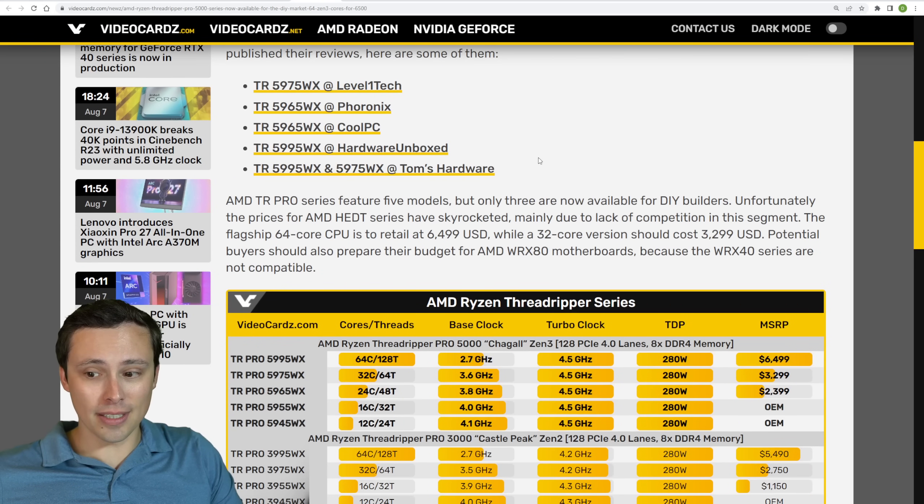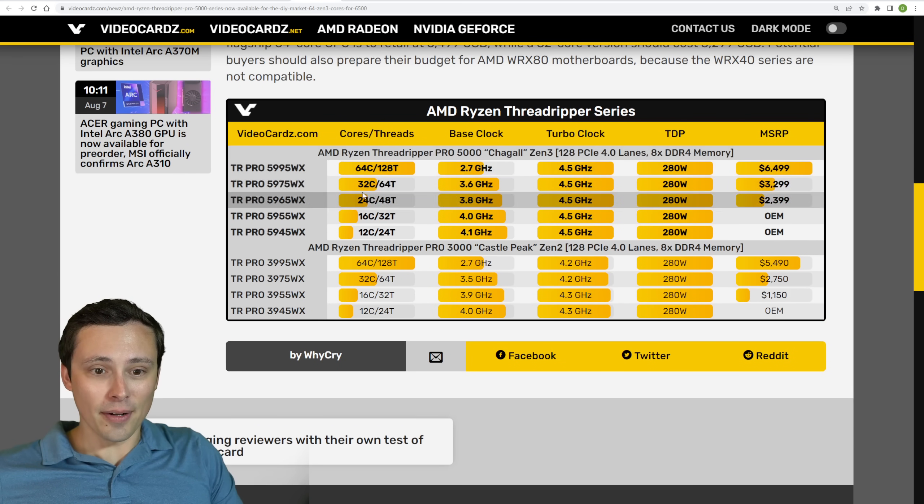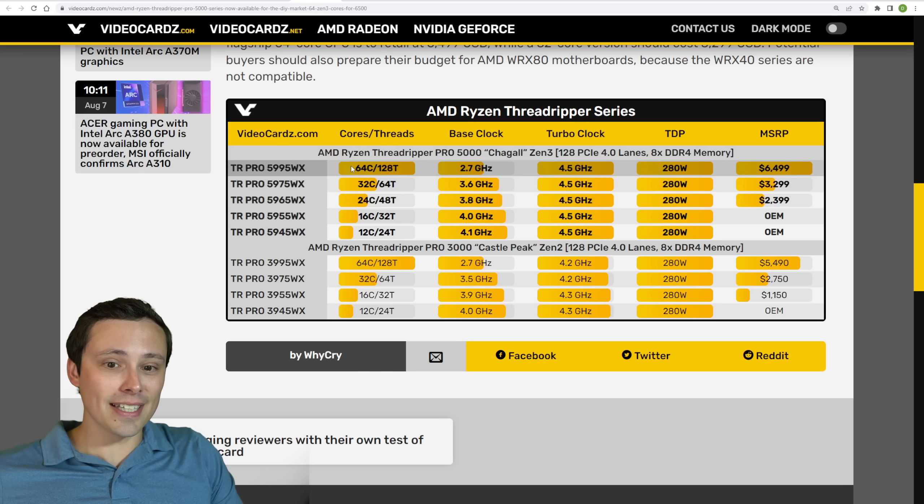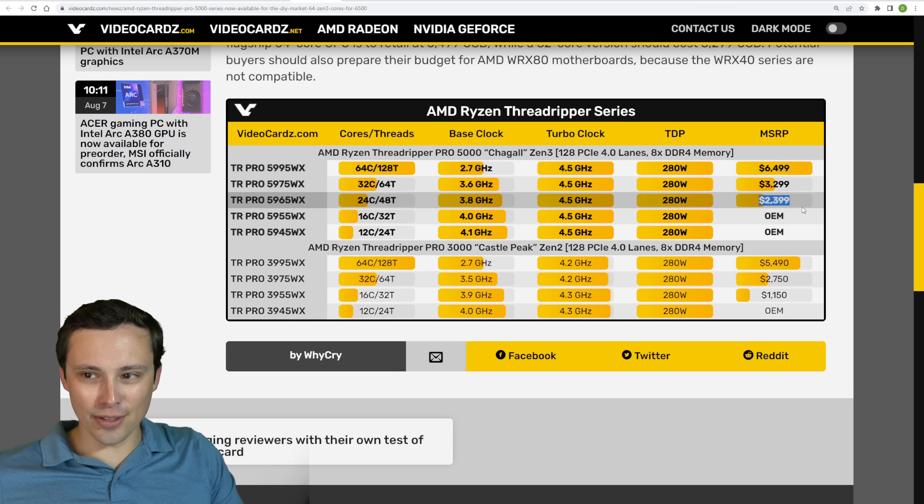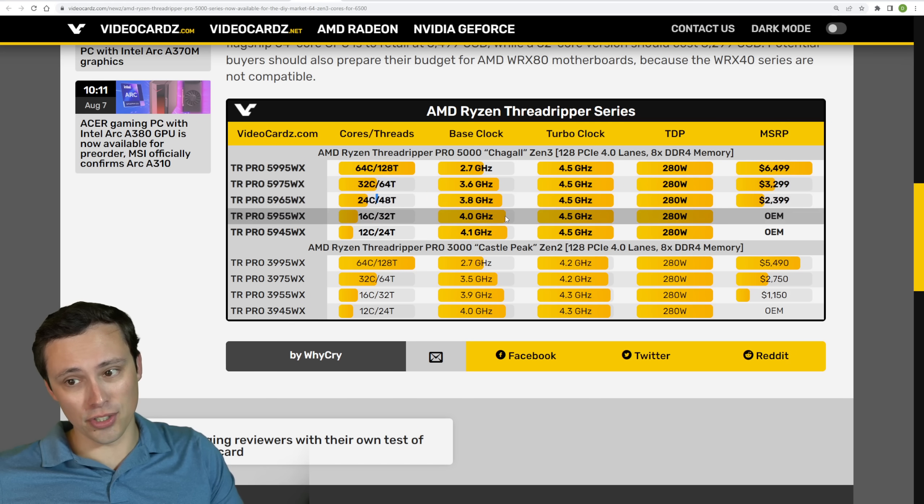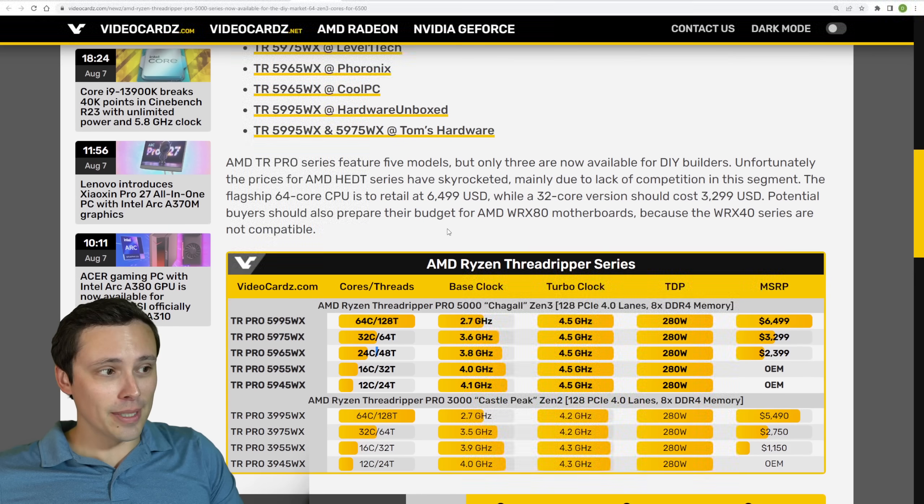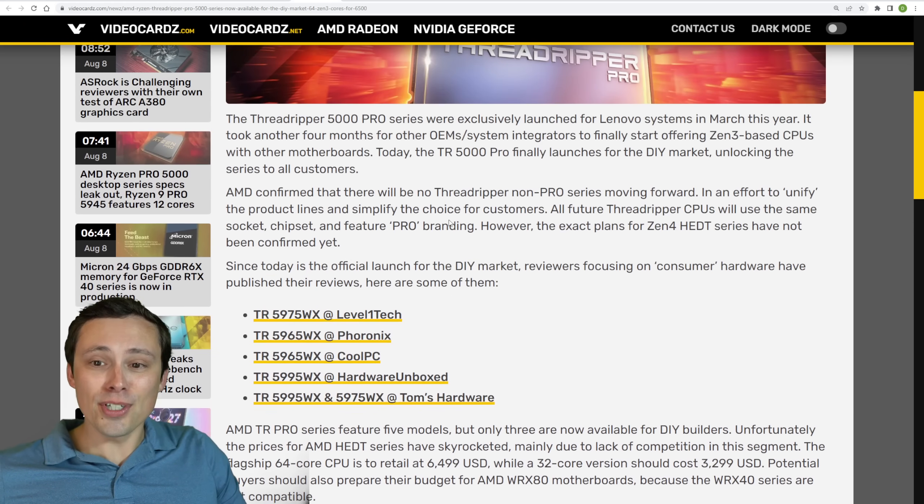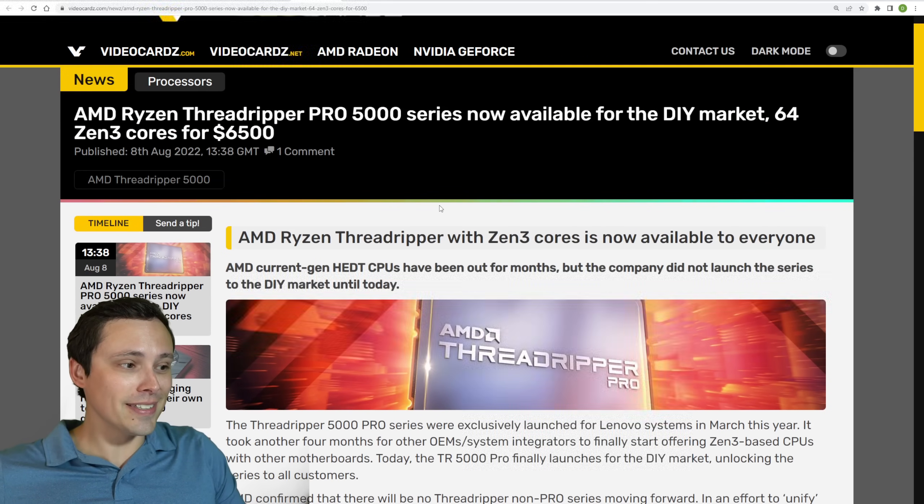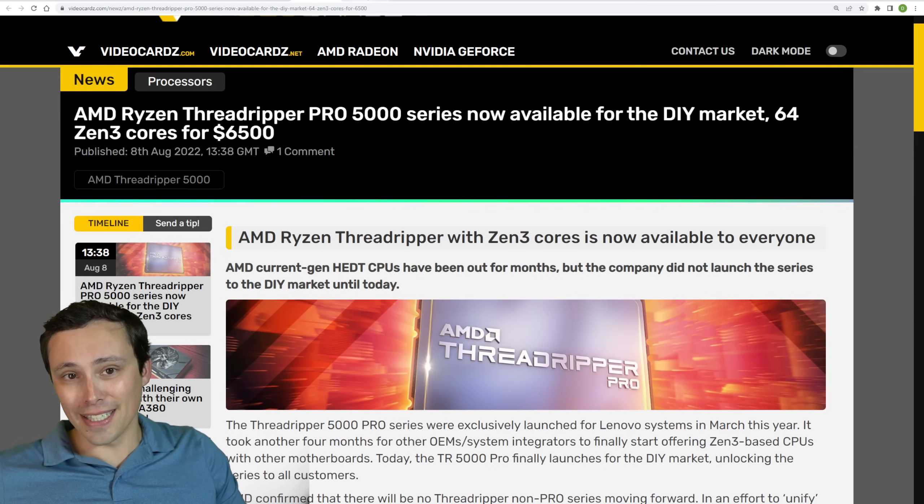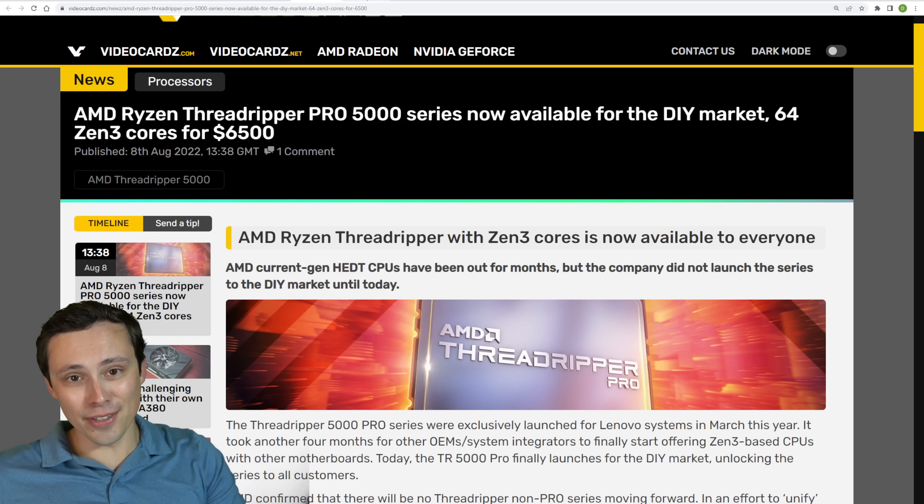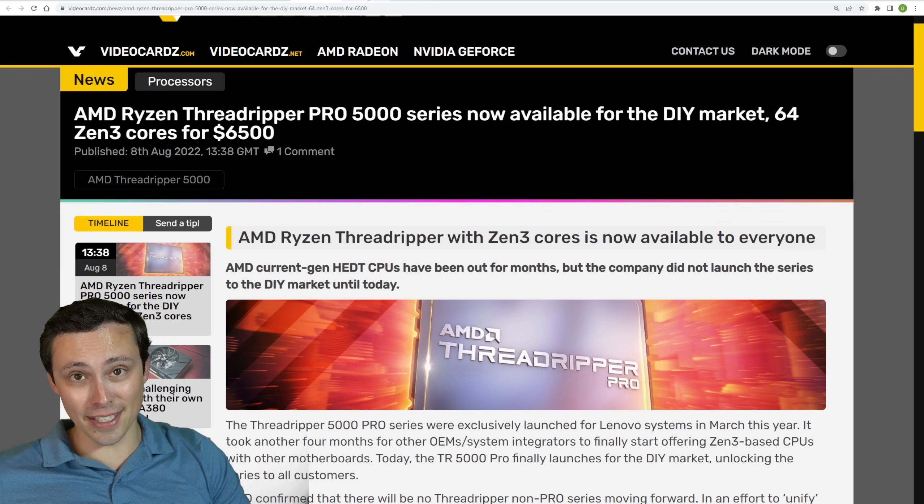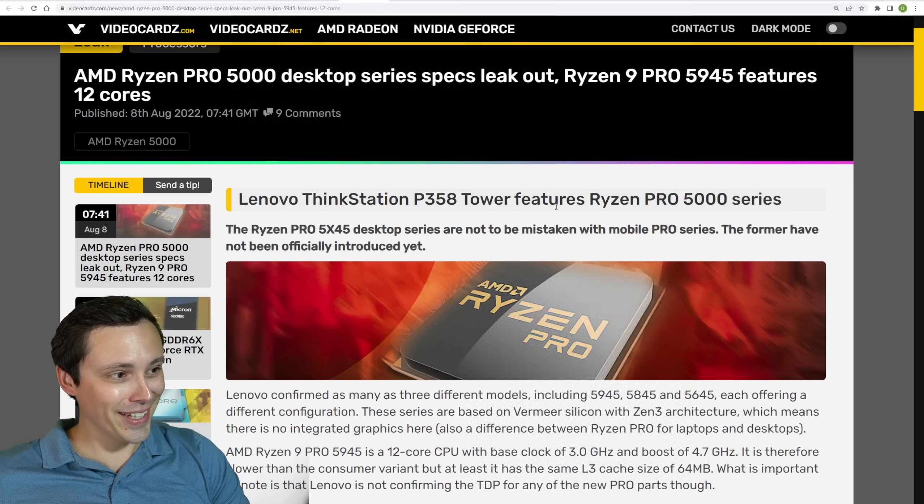It looks like Hardware Unboxed already has a review out there. Again, you don't have to get the 64 core version, but you could save money and go down to a $2,400 24 core 48 thread chip if you're very budget conscious. No, I'm joking, but people who need these need these. But gamers, which is I think the most majority of my viewers here, you don't need to throw one of these in your gaming system. Okay.